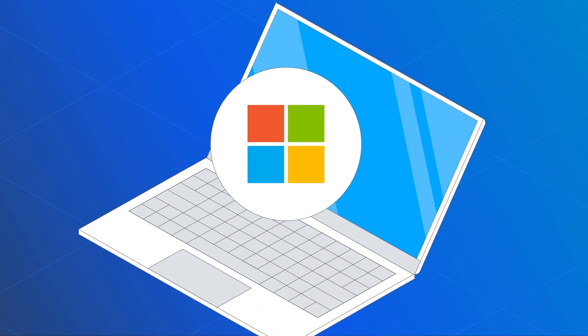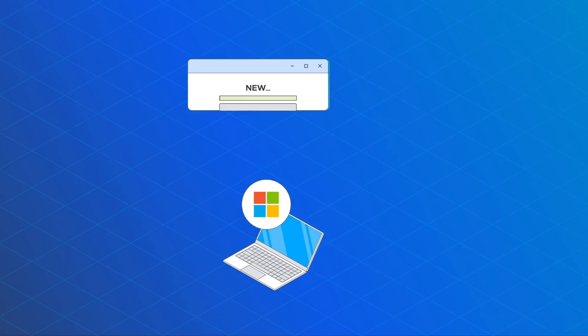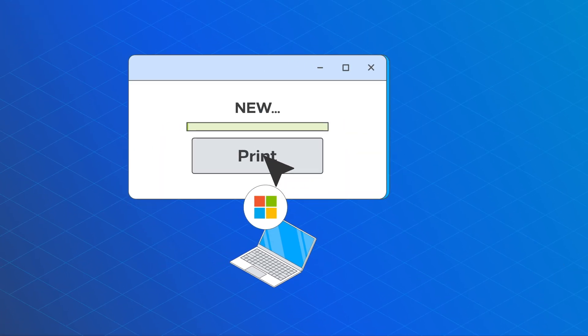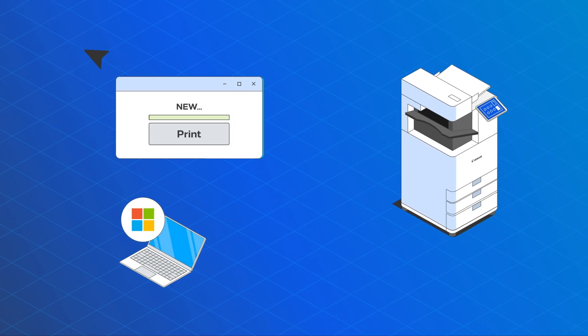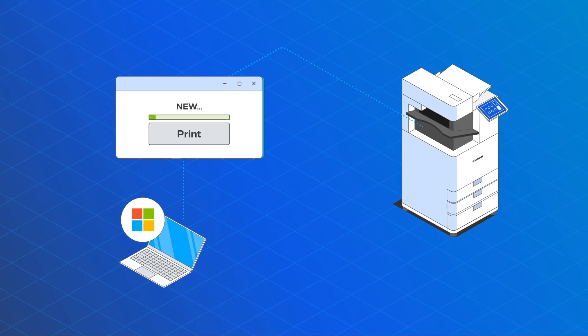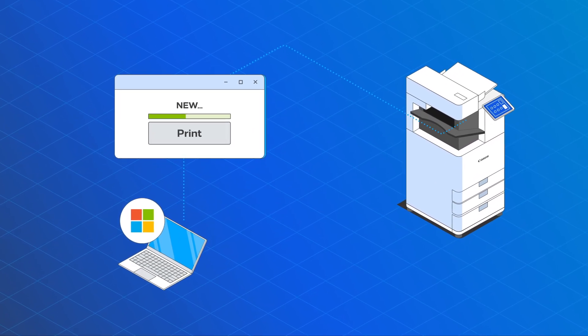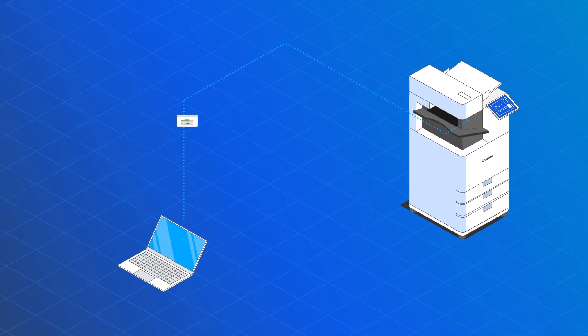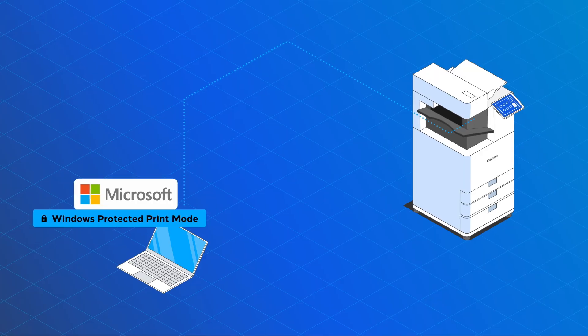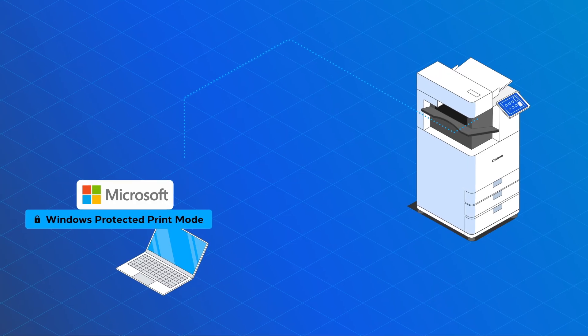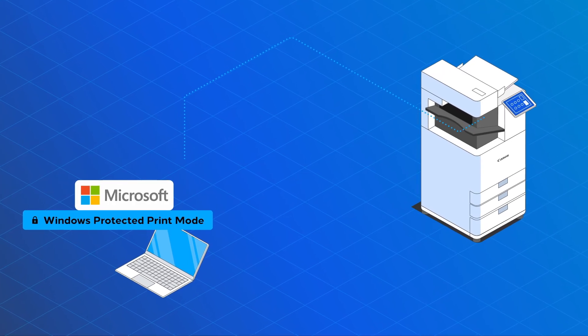The Windows Modern Print Platform will become the standard for printing in a Windows environment regardless of PC architecture. Furthermore, with Windows Protected Print Mode enabled,